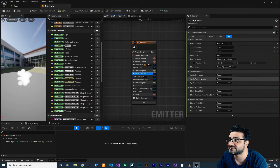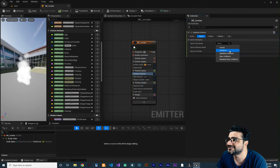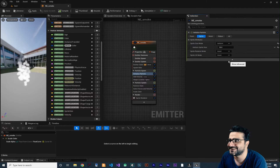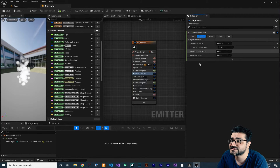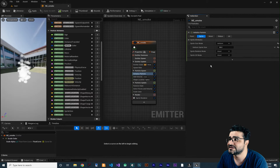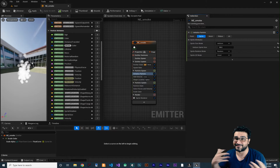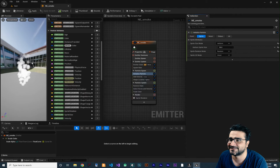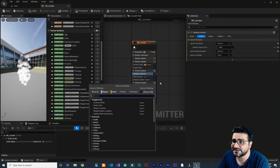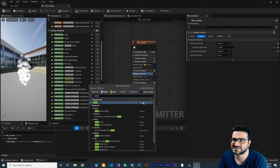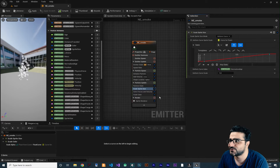To set up size scaling, go to Initialize Particle, expand the sprite attributes, and change the Sprite Size Mode to Uniform — about 30 is fine. Also set the rotation to Random. Then go to Particle Update and search for Scale Sprite Size and add it.